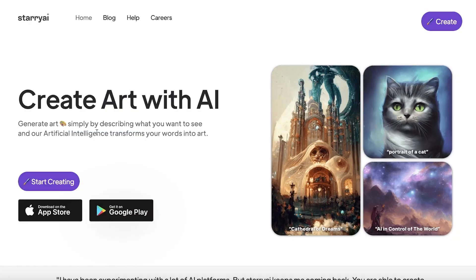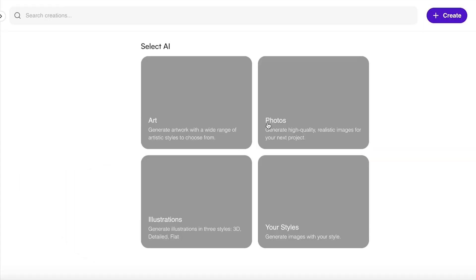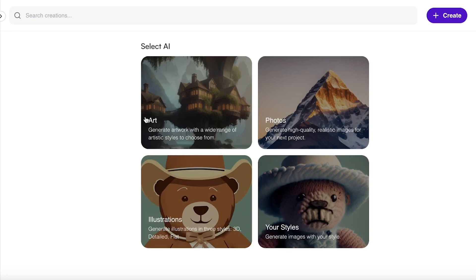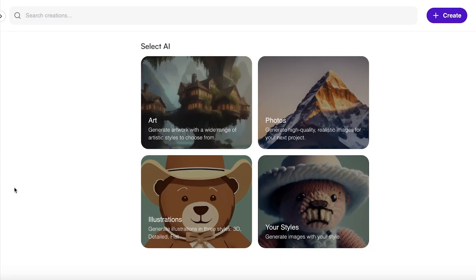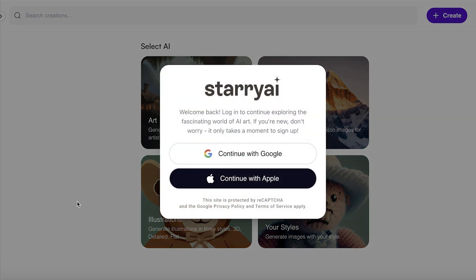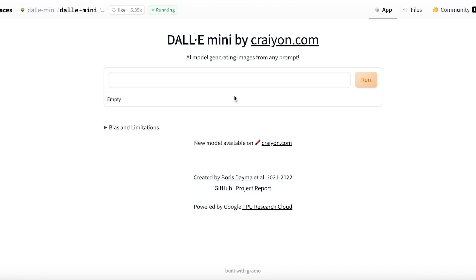Next on our list is a phone-based app: Starry AI. It's available on both Android and iOS, and you can also use it on desktop. Click Start Creating, select Generate Art, and sign up to get started — that's all you have to do.